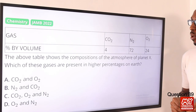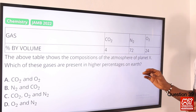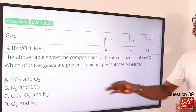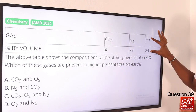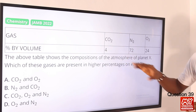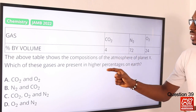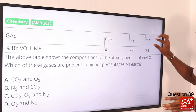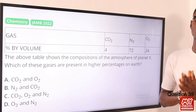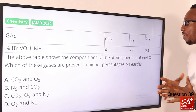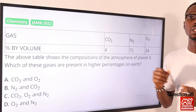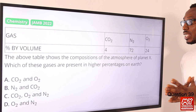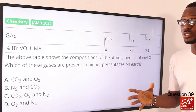Question 39. The above table shows the compositions of the atmosphere of planet X. Which of these gases are present in higher percentages on Earth? If you look at this closely, on planet X we have certain gases in higher percentages. When we now come to Earth, which gases are present in higher percentages? Of course we are going to point to nitrogen first, then oxygen. These are what we have in higher percentages on Earth. So the right compilation is found in option D — option D is the right option.